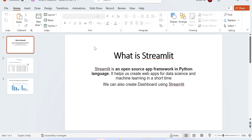We can also create dashboards using Streamlit, which is really important. If you want to make an automated dashboard, you can create it with Streamlit, deploy it on a server, and it will automate things. Let's look at one example to understand what a dashboard is and how we can make one.